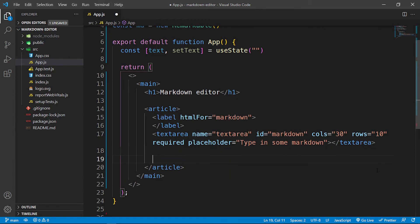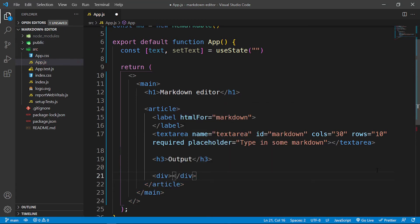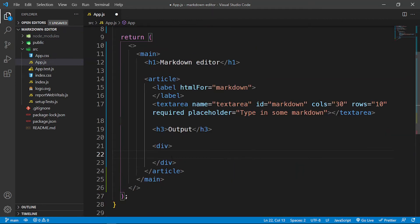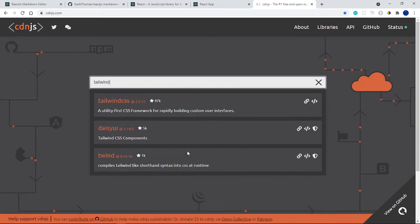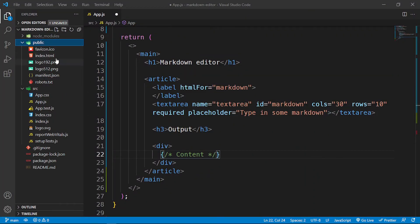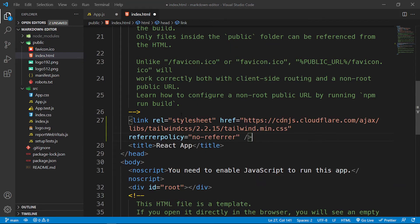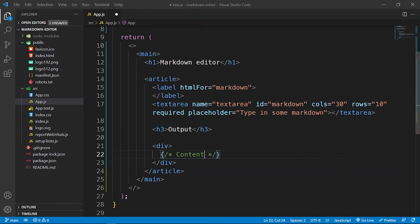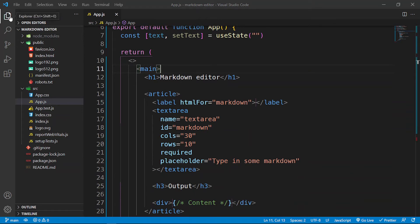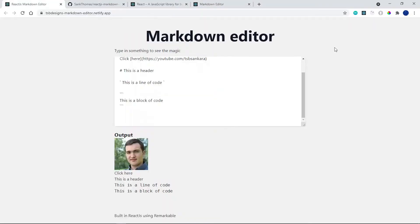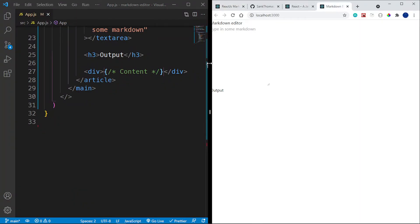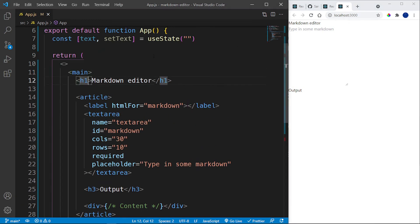Below the textarea, an h3 that says 'Output', and then a div that will hold the rendered content. I'm going to use Tailwind CSS for styling since it's much easier. Let's head over to cdnjs.com, grab the Tailwind CSS link tag, go into the public folder's index.html, paste it in there, and change the title to 'Markdown Editor'. Let's save that.